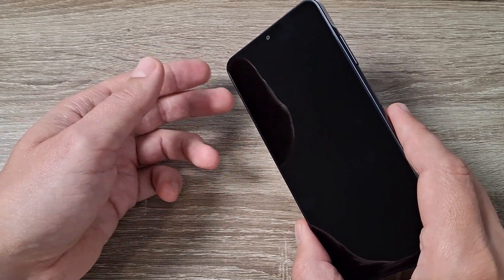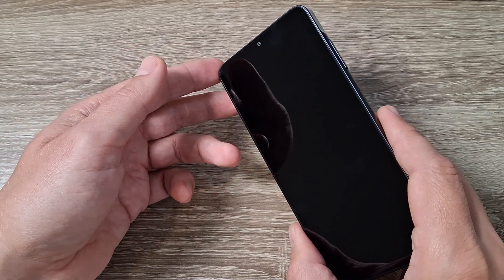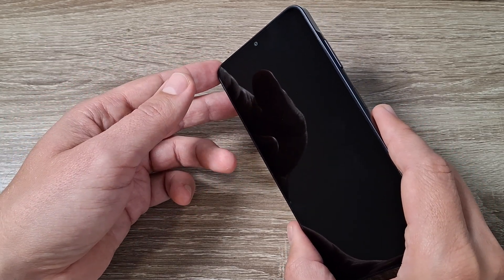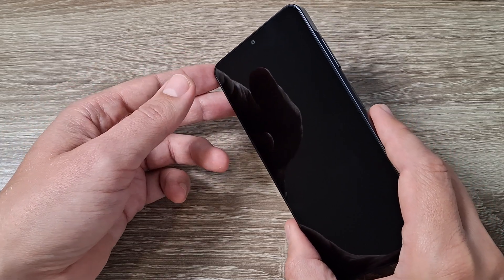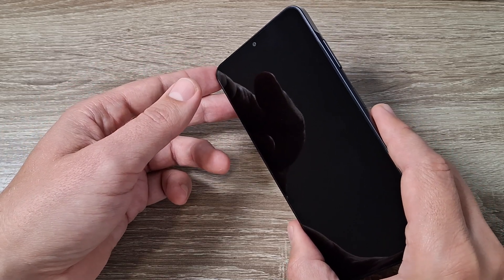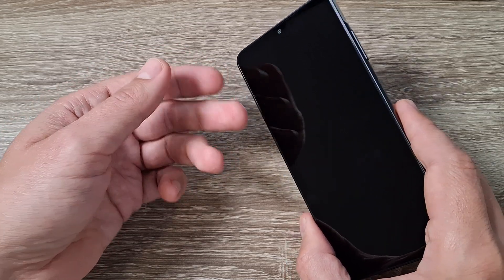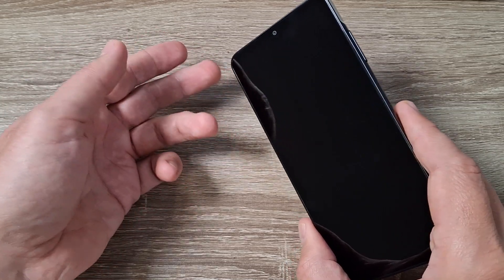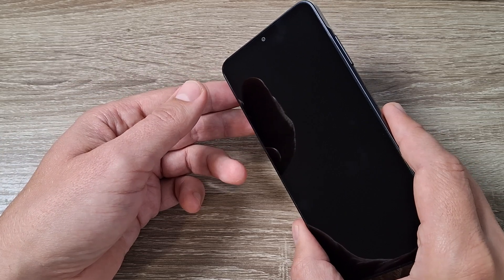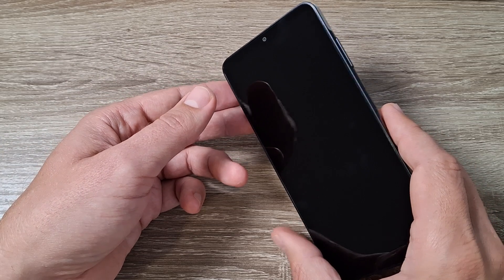And also if you have a Google account on this phone, after the reset you will be asked to enter your username and password. If you don't know it you won't be able to use this phone.